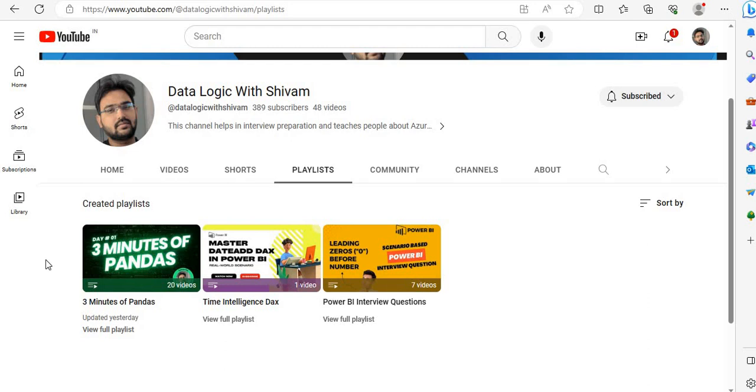Hello everyone, welcome to my channel DataLogic with Shivam. From today I am starting a new series for time intelligence interview questions. In this playlist you will have the most important questions which are commonly asked under the time intelligence section. So don't forget to subscribe to my channel and hit the bell icon to get notified.